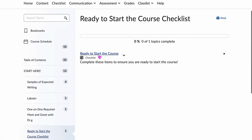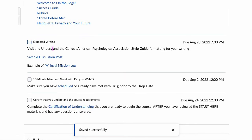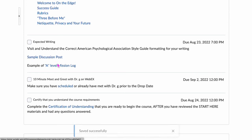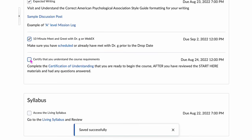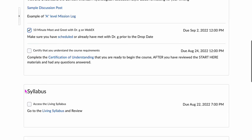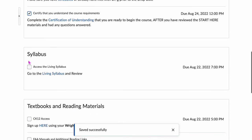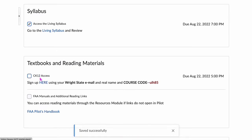This is your ready-to-start checklist. If you've gone through all the items — visited the Start Here pages, looked through the sample discussion posts and what it takes to get passing grades on written submissions, scheduled your meet and greet, and completed the certification of understanding, meaning you've read through all materials and understand the rule set for the course — and also taken a look at the living syllabus.